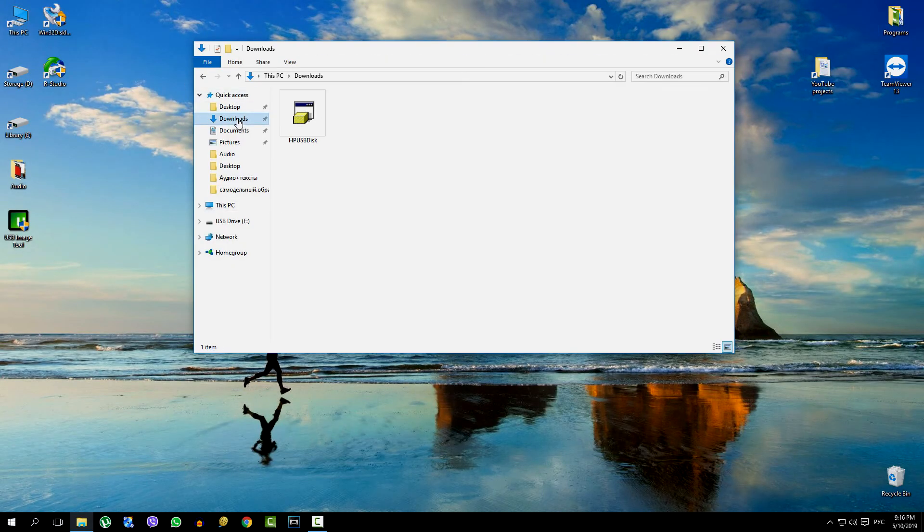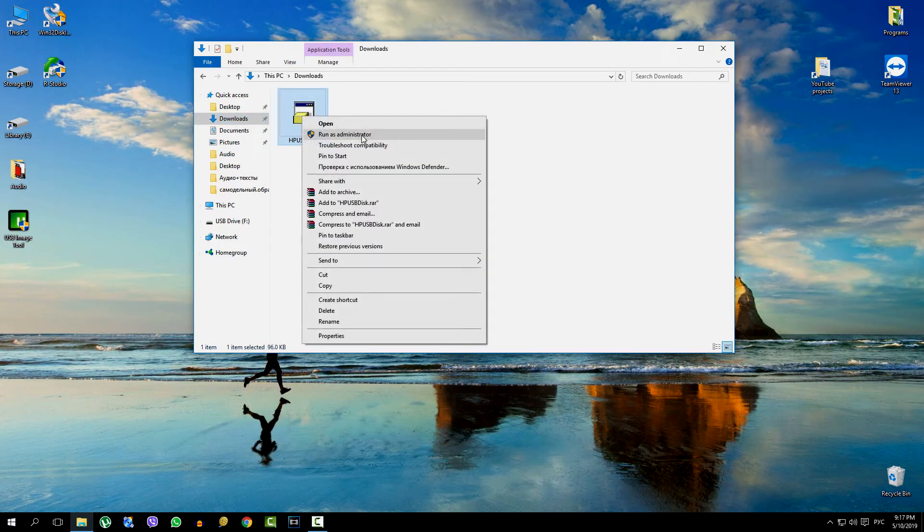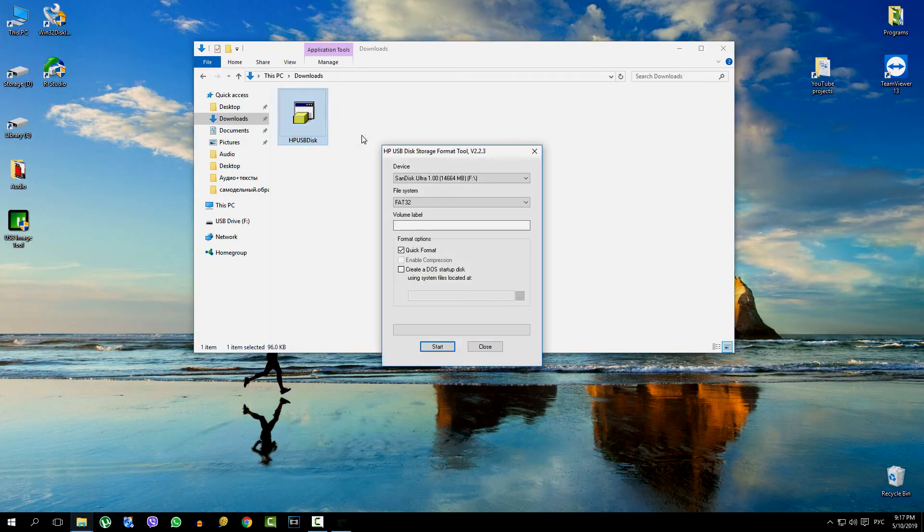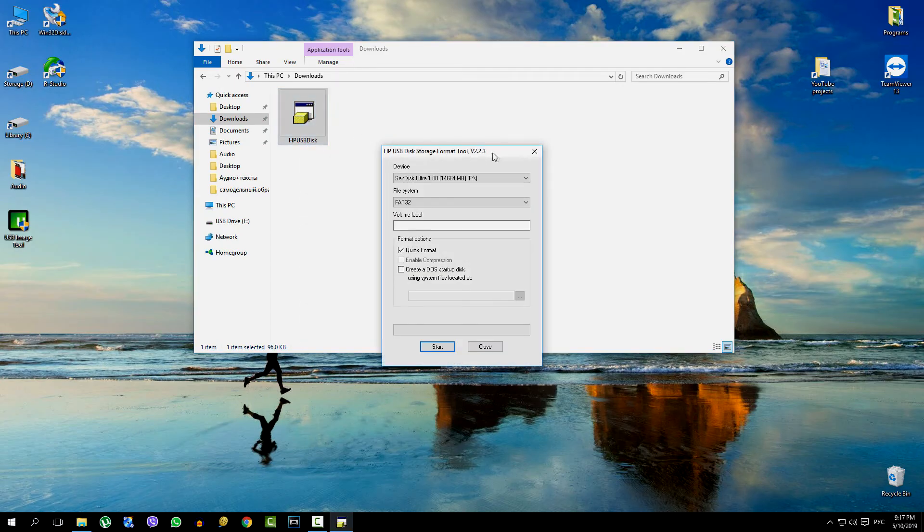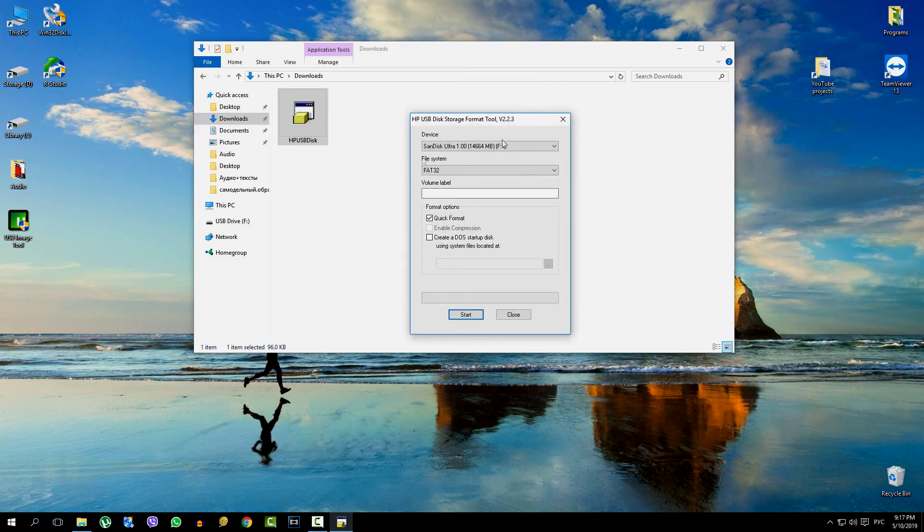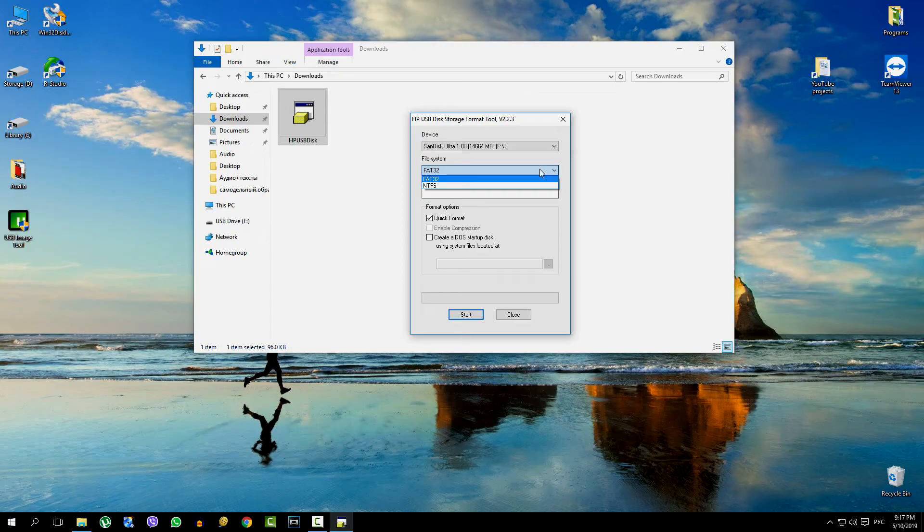You can run it only as an administrator. We see that everything is simple here. On the top line there is a flash card. Below, you can choose a file system, mark quick format, and click Start.